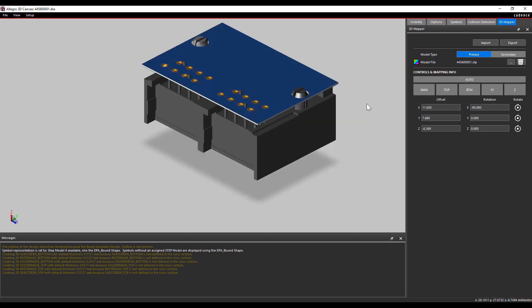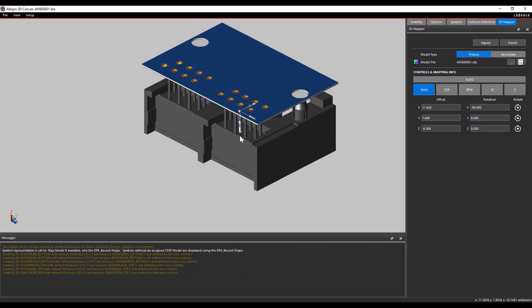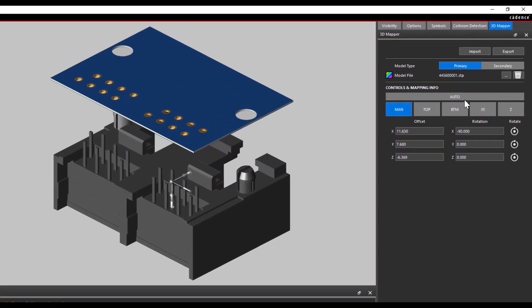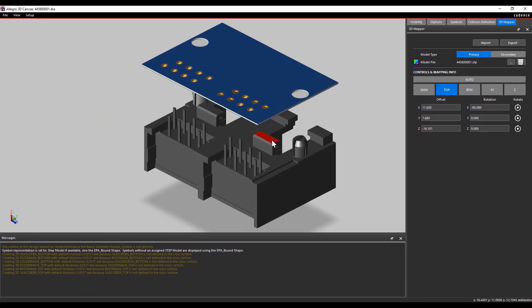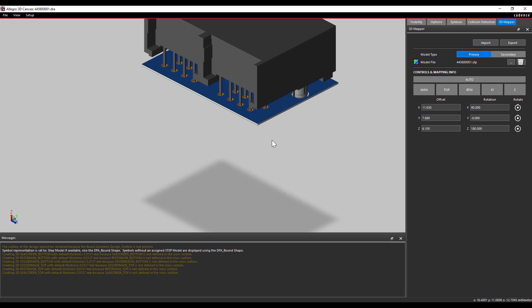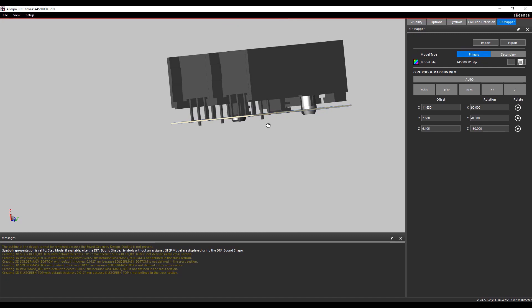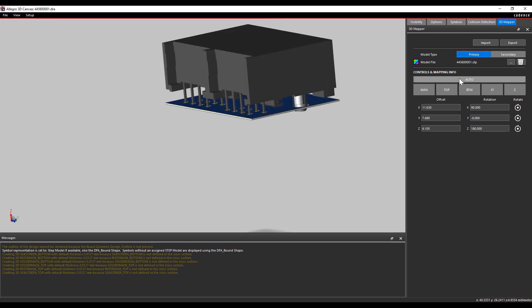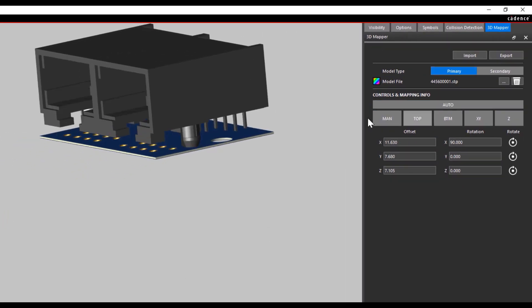Now I move the symbol manually towards the Z direction south side so that I can select the face which I want on the top side. Select the Top button from controls and mapping info and select the face which you want on the top side. Now you can see the selected face of the 3D model comes and sits on the top side. Let us use the Auto option to make the symbol misaligned so that we can explore the X, Y option. I select the Auto button and the symbol gets misaligned.